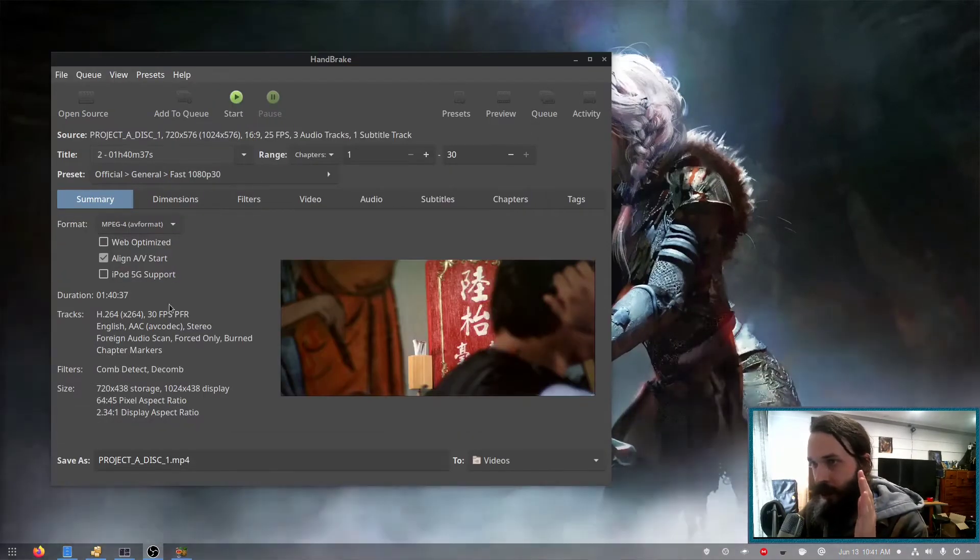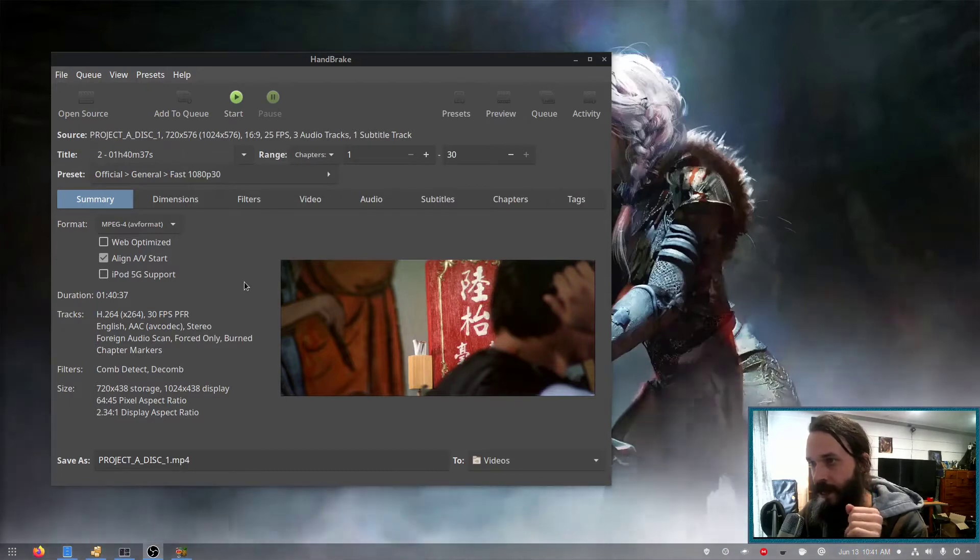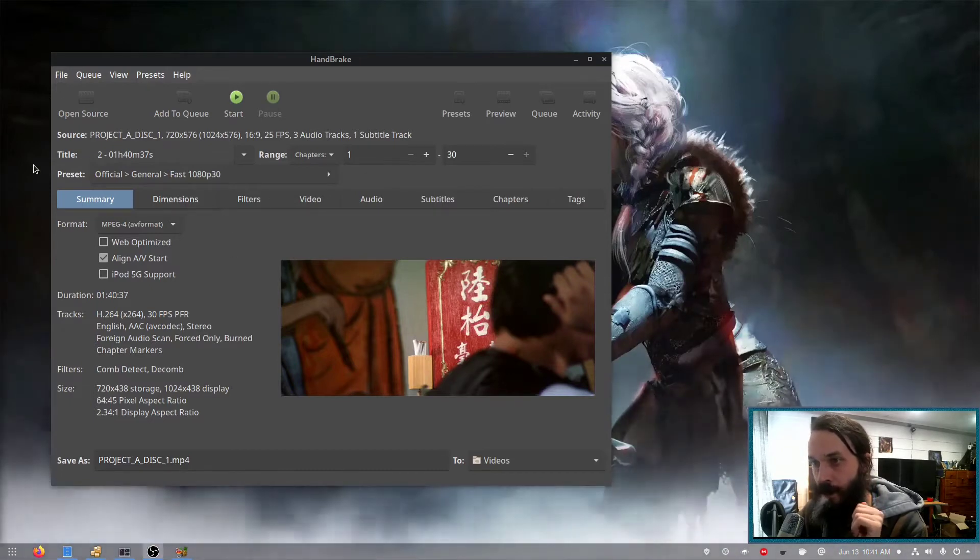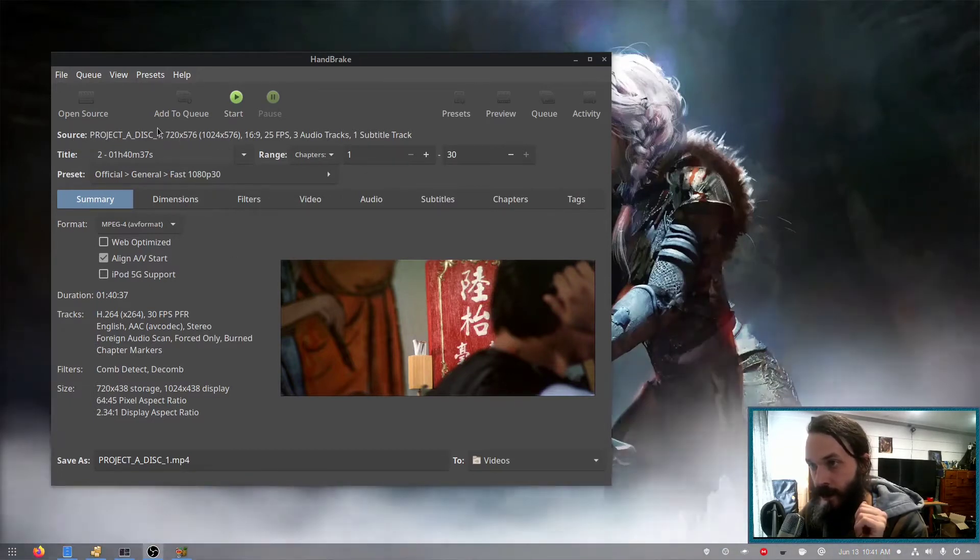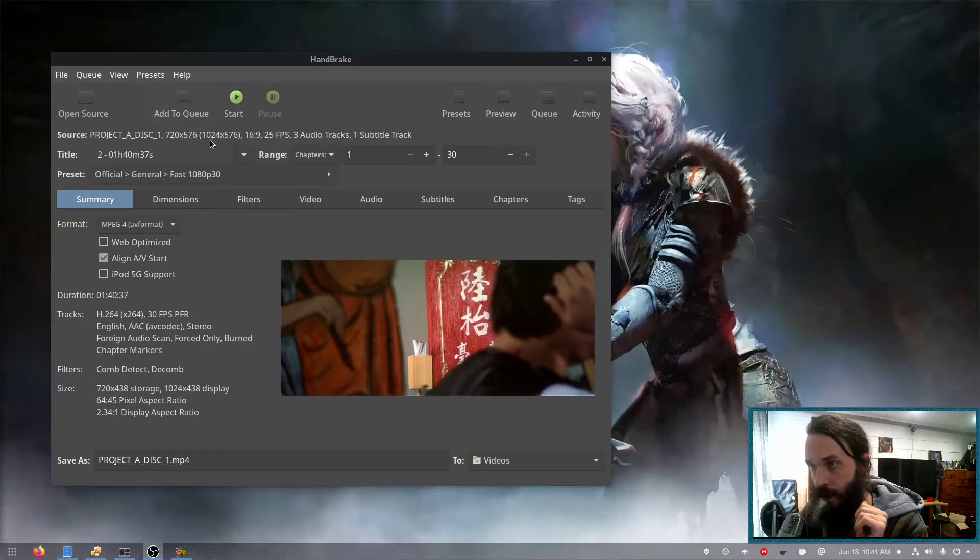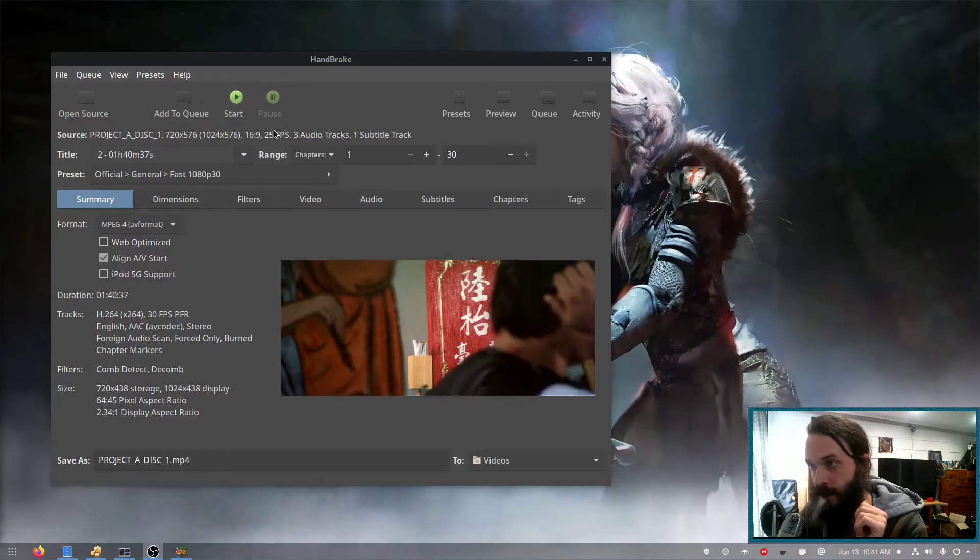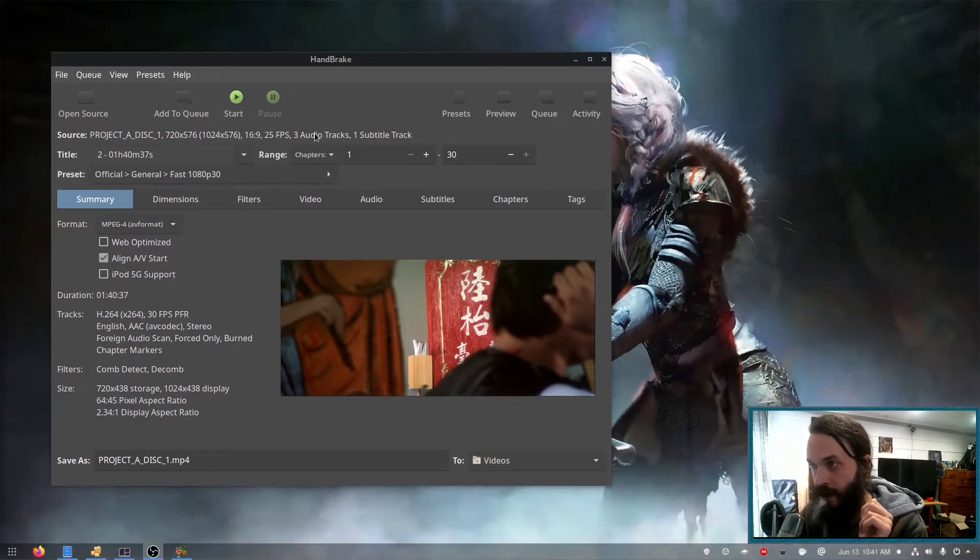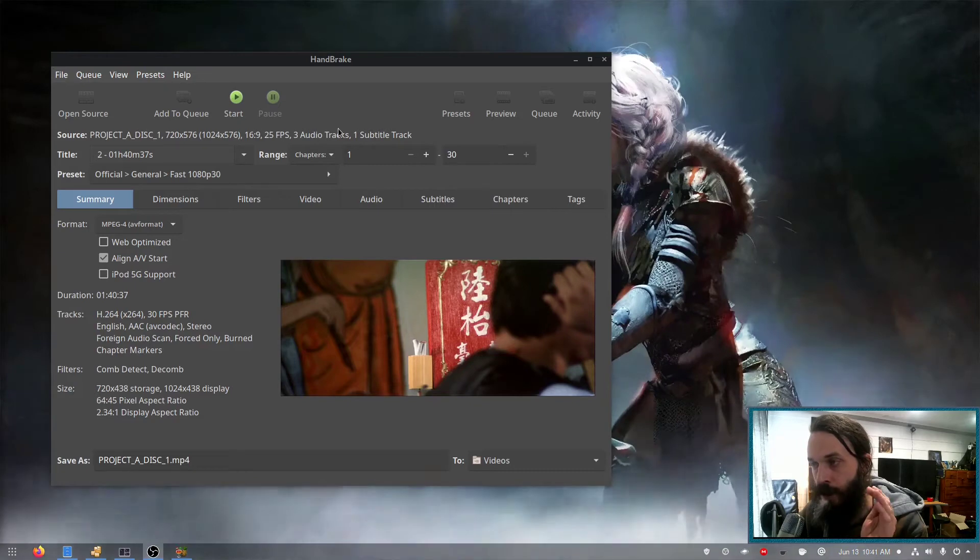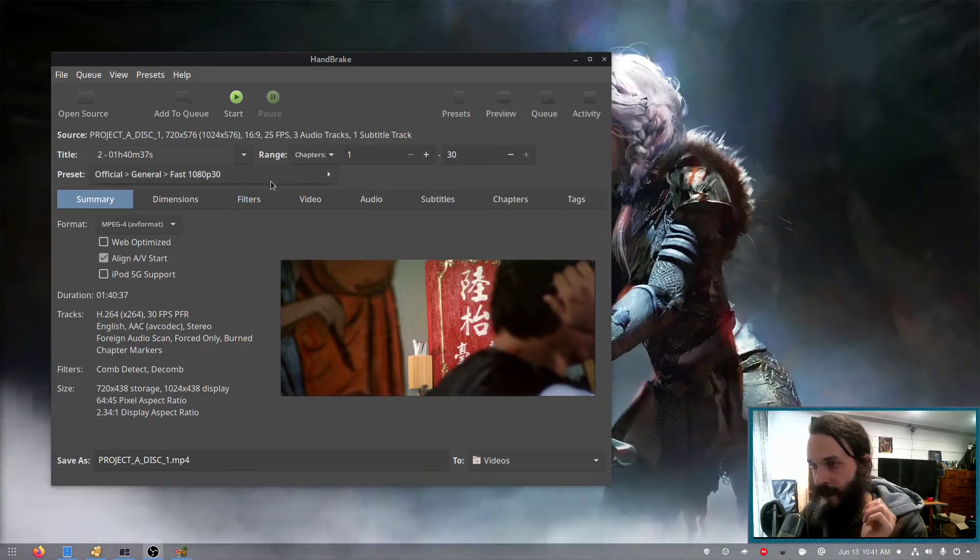Now it takes a moment to detect everything on the DVD. Okay, once it's loaded your DVD, you'll be able to see here by source, the resolution of the movie, the aspect ratio, frame rate, the amount of audio tracks, and subtitle tracks it detected.